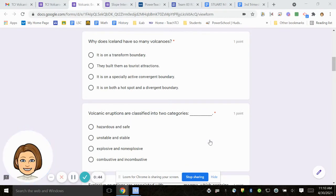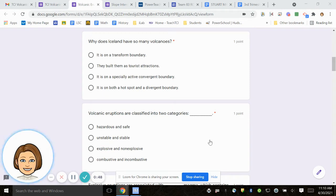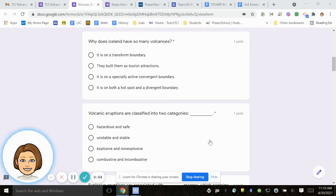Number three, why does Iceland have so many volcanoes? It's on a transform boundary. They built them as tourist attractions. It is on a specially active convergent boundary. It is on both a hotspot and a divergent boundary.